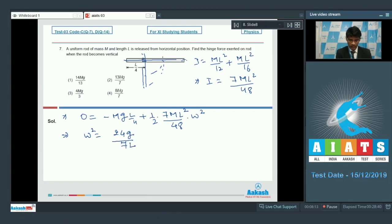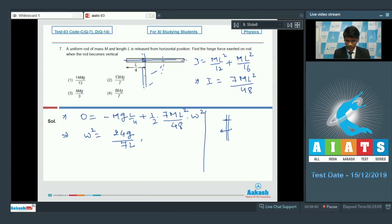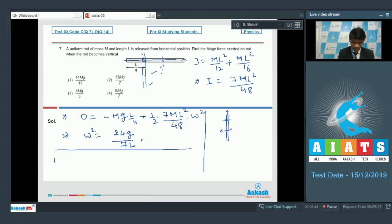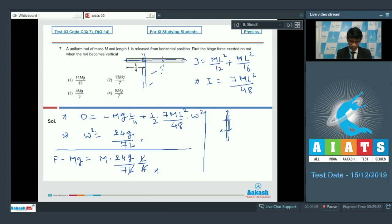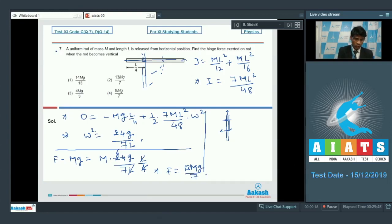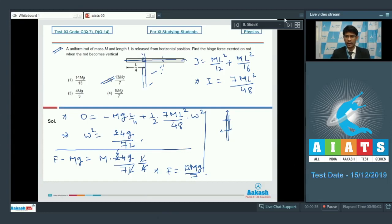Writing the equation of dynamics at the vertical configuration: the net upward force F minus Mg equals mω²r, where r = L/4. Substituting ω² = 24g/7L and r = L/4, we get F = Mg + 6Mg/7 = 13Mg/7. So for question number 7, option 2 is the correct answer.